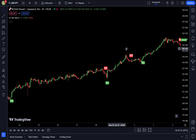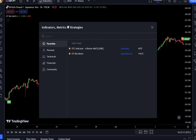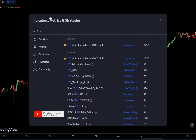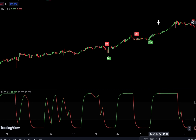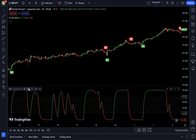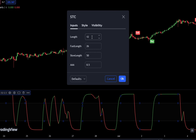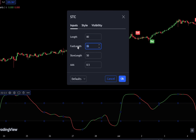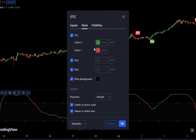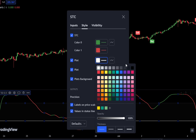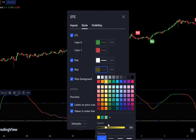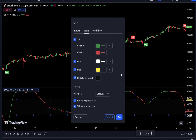Adding the second indicator — go back to the indicator search tab. Type STC indicator and select STC indicator by Shayanki M. Adjust the settings as follows: in the input tab, change the length number to 80 and the fast length to 27. Go to the style tab and change the plot colors — change the first plot color to white and the second plot color to yellow. Once done, click OK to confirm the changes.